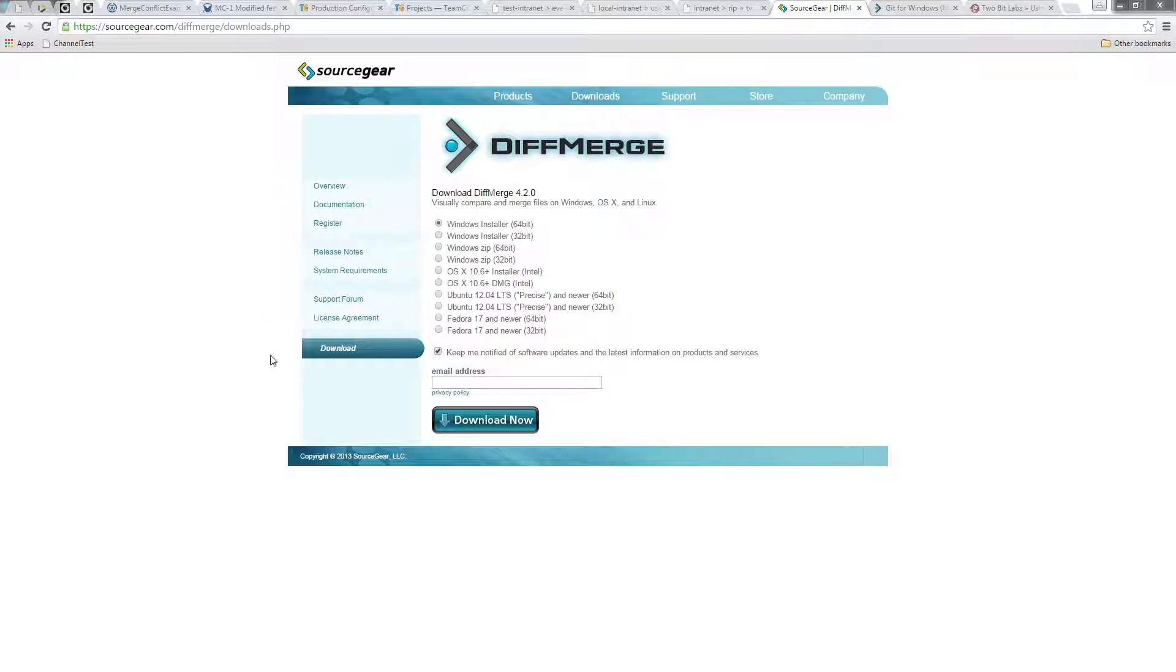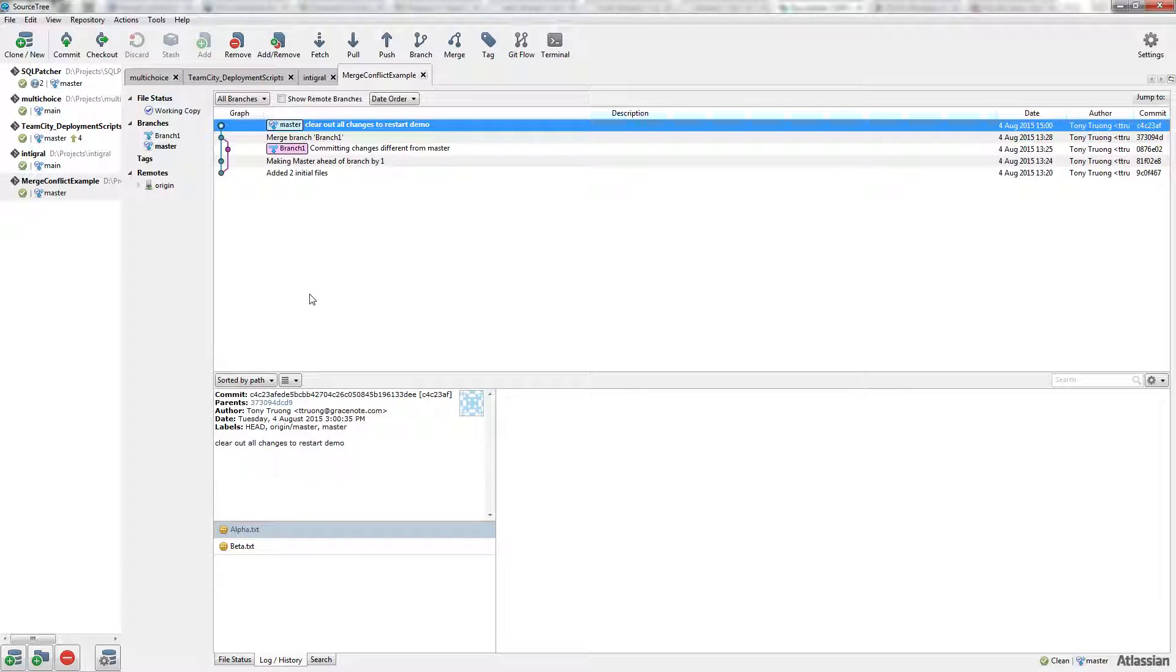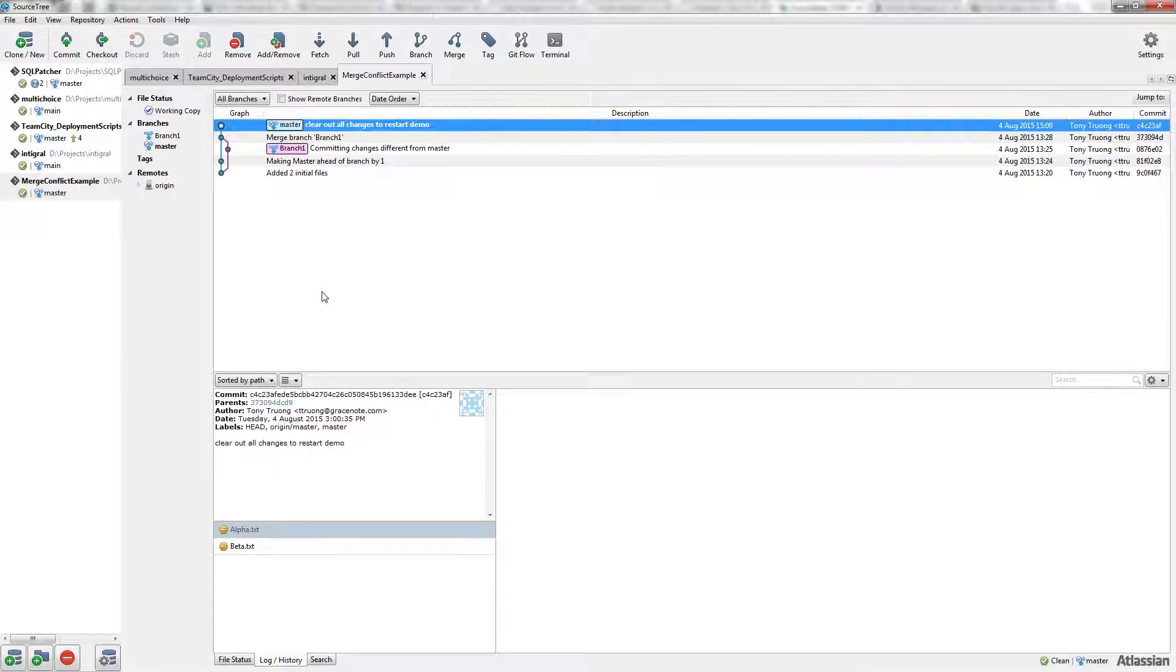Once you've installed it, we're going to use Atlassian SourceTree as our visual Git tool, which simplifies the setup.